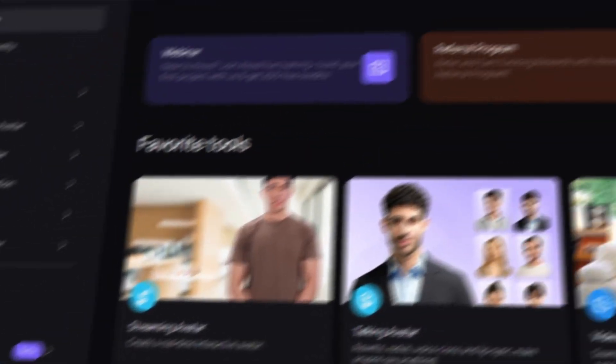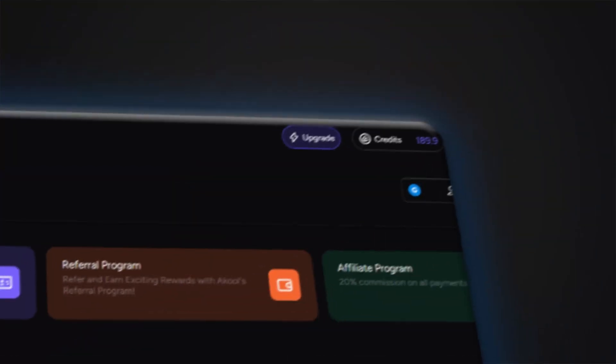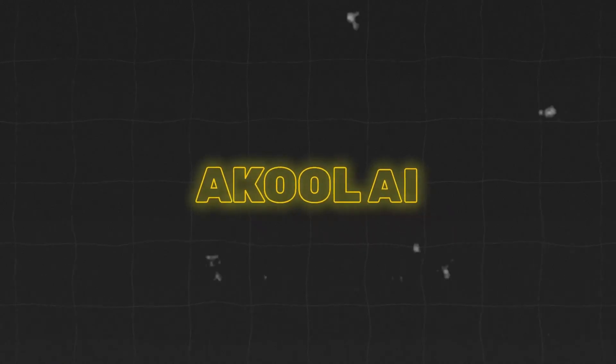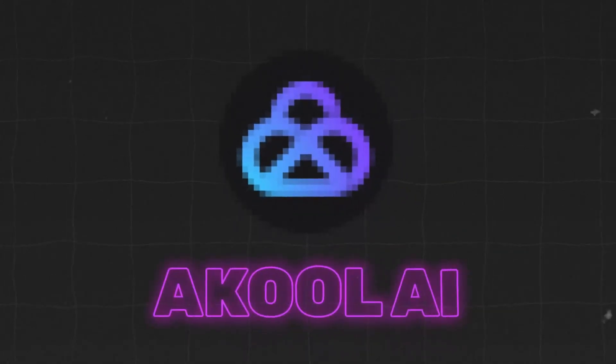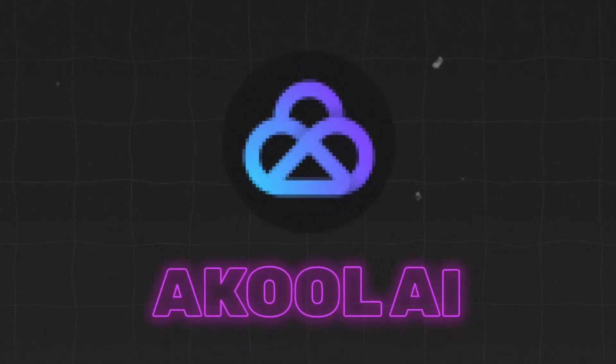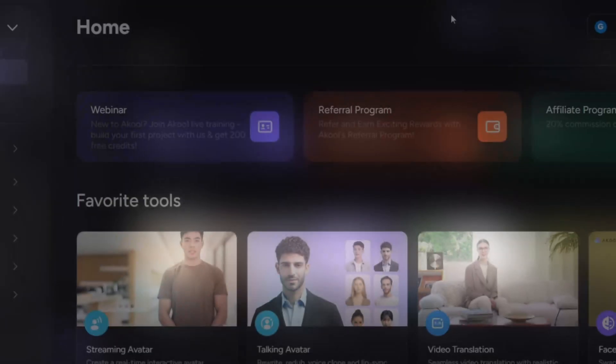You no longer need expensive equipment or complex technical knowledge. With just one click, you can create your own avatar in a few simple steps and enter the new world of video production.